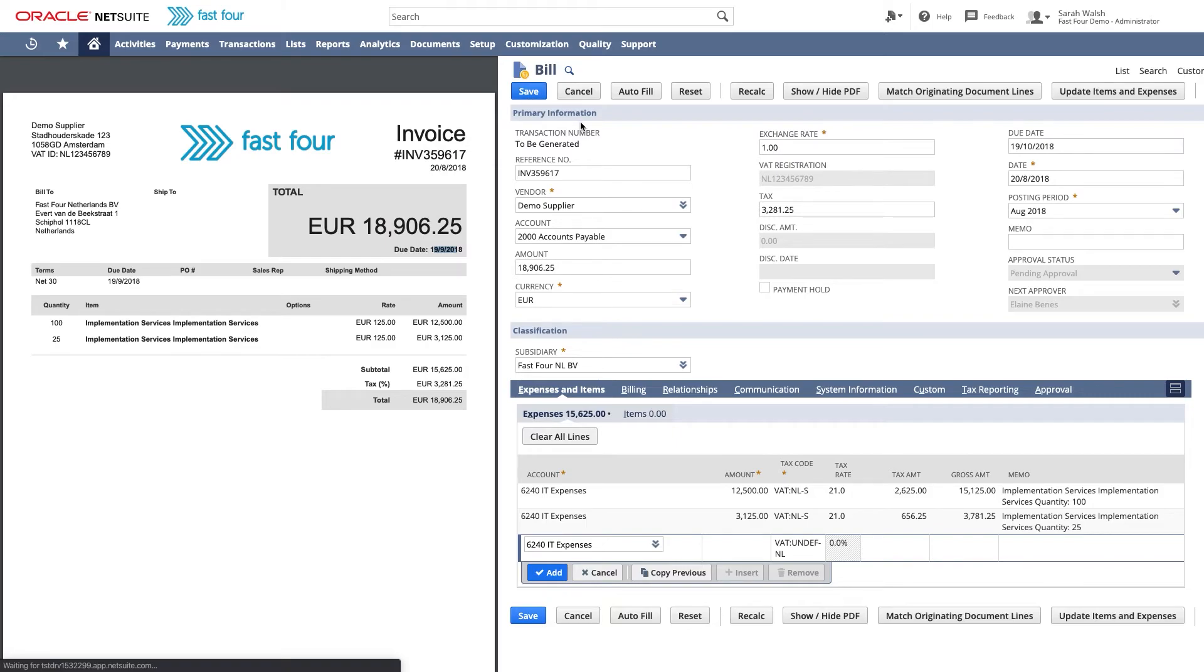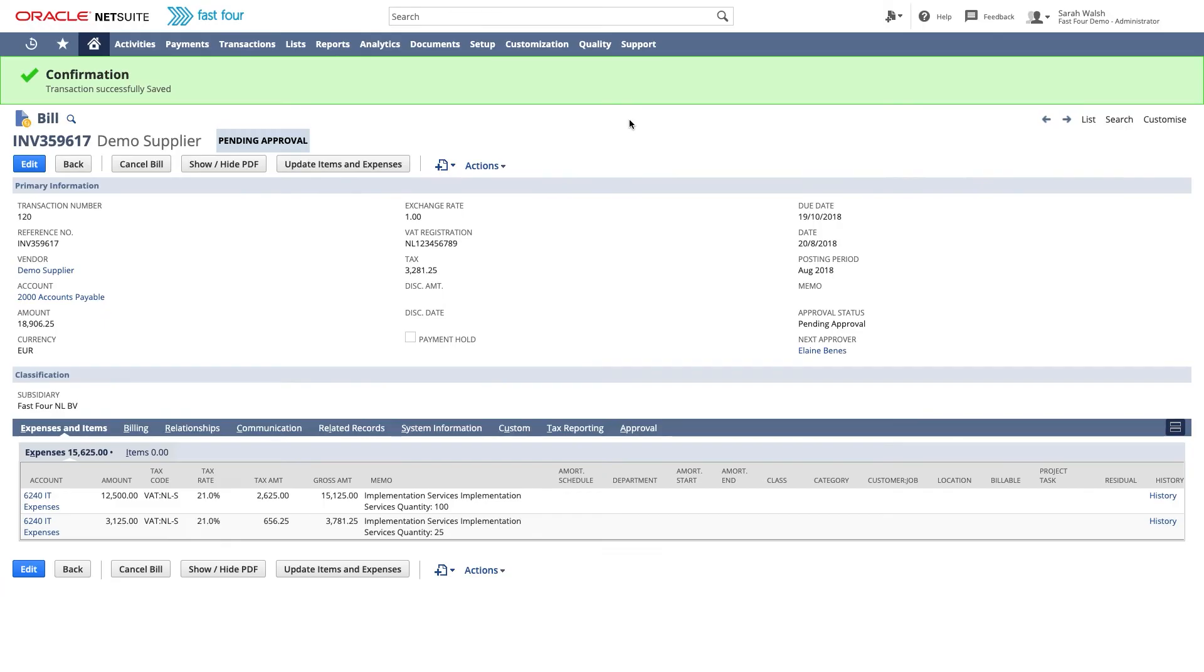If I want, I can mark this vendor now for auto-processing. That means the next time we receive a bill for this vendor, the bill is saved and sent for approval without user interaction. Greater efficiency is not possible.